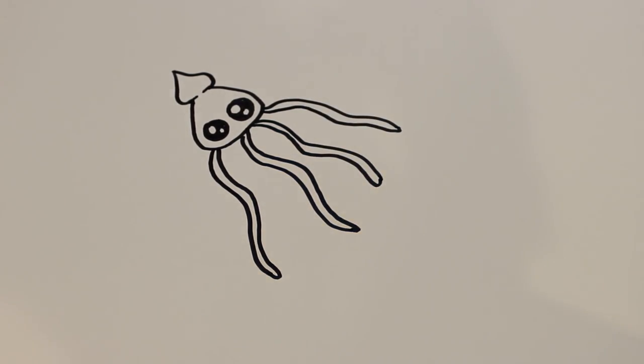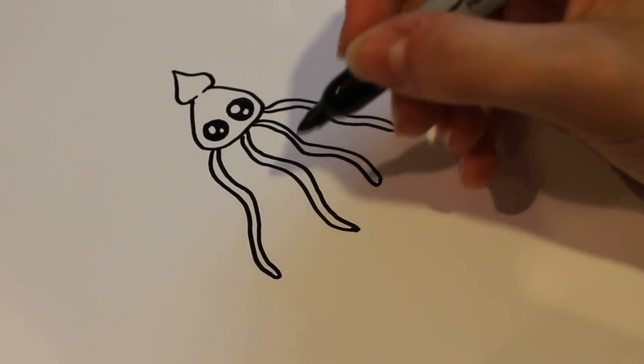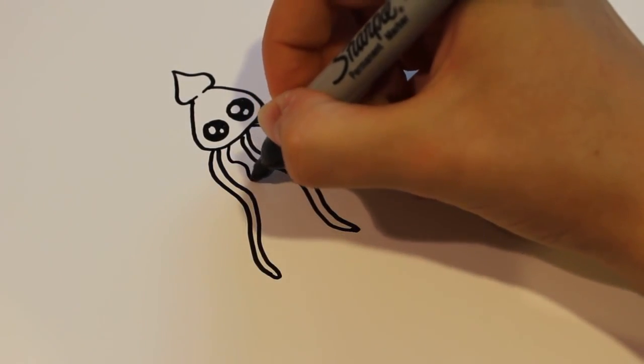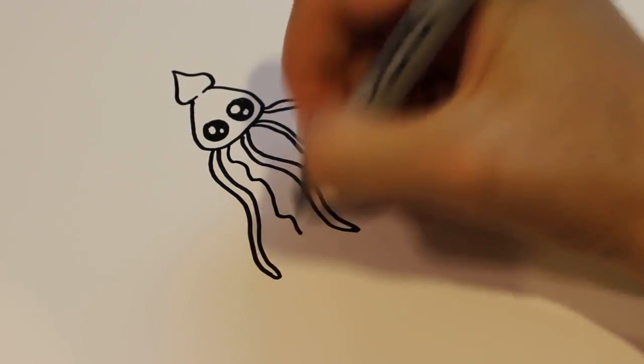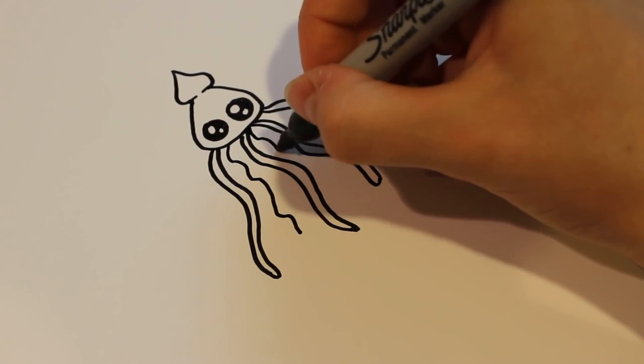Now if you want, this can be your finished product. Or you can add what I like to do, which is another zigzaggy tentacle wherever there's space.